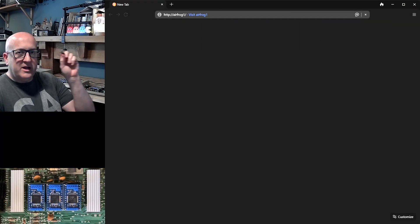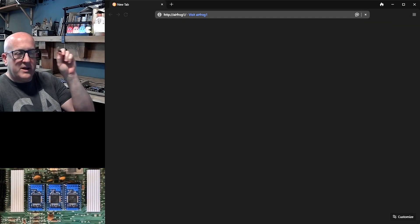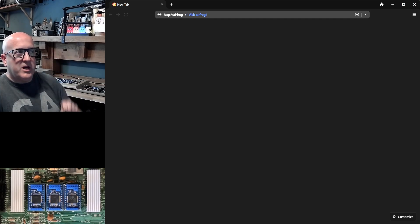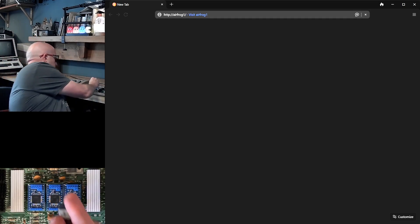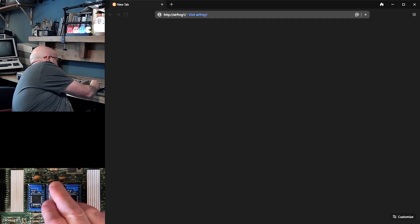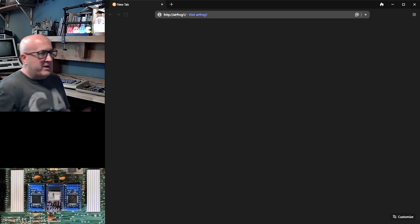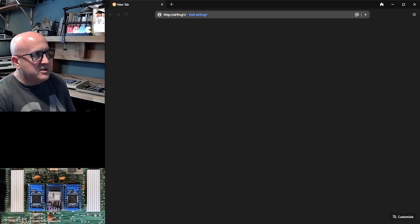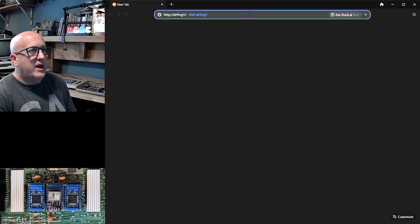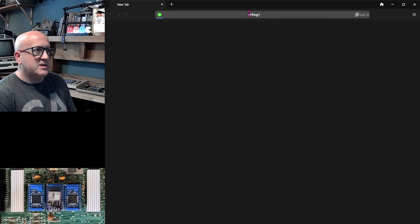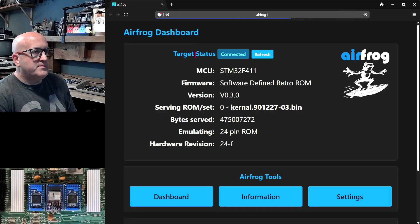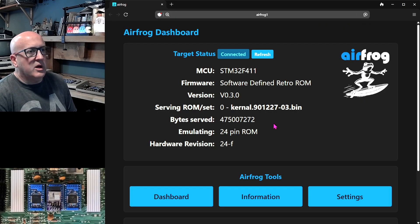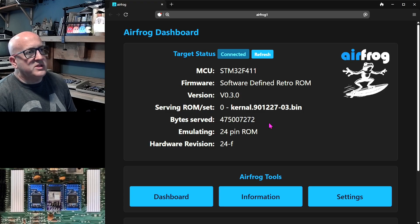I also said I'd show you some of AirFrog's other capabilities. So let's plug it back in, plug it back into the kernel ROM. And we'll give it five seconds to boot. And then I should be able to visit its web interface. There we go. Let's just take a look at what we're seeing here.